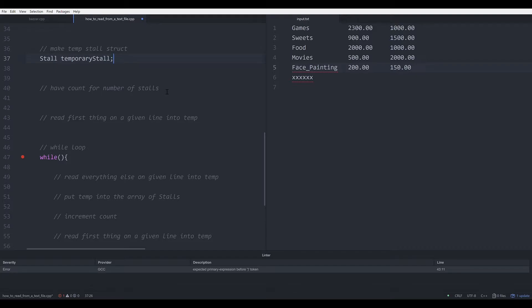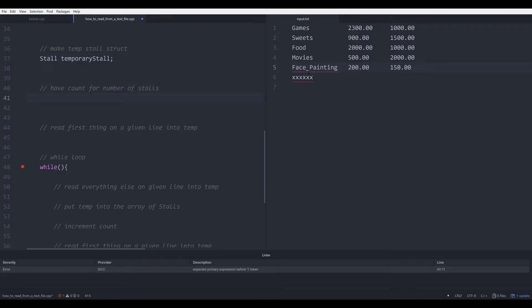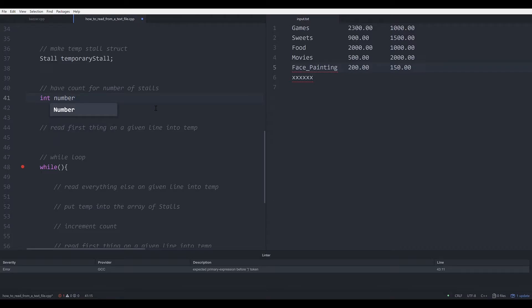Now we need to have a count for the number of stores that are in the file, which in our case will count to 5. We just need a variable to keep track of the number of stores, so that will be int numberOfStores, set to 0, because initially we have 0 stores in the array.